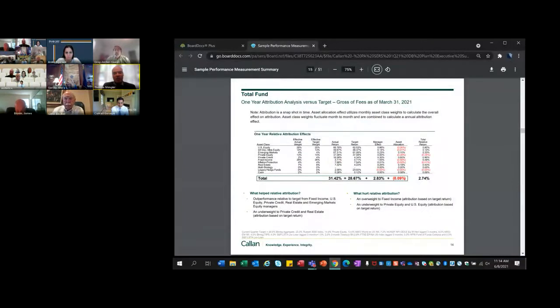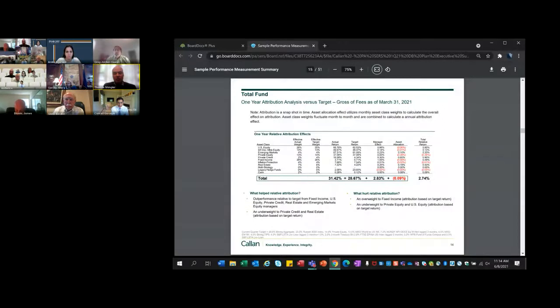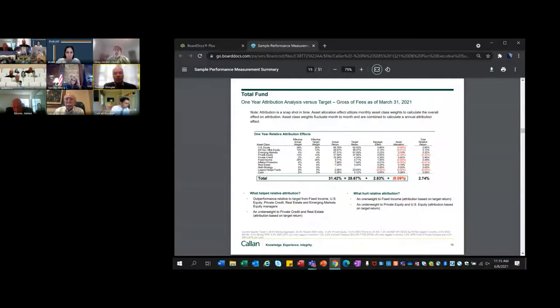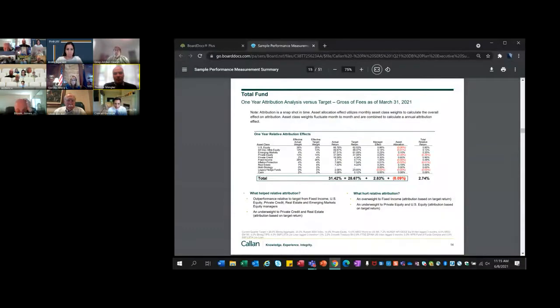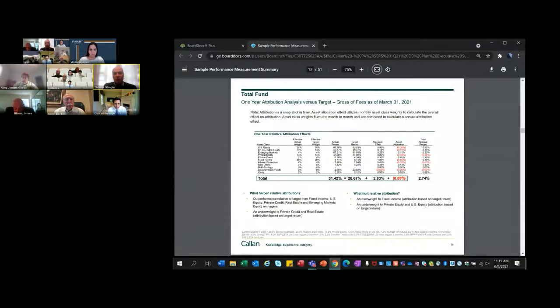I'll spend a little more time on the next slide showing the full year. This was a very good year. Again, we're talking about a measurement point coming out of the pandemic, so we can't expect 31 plus percent returns every year. This is a highly unusual period, but it was good to see this recovery considering the dire days of March. 31.42%, that's gross. The net return is 30.24%. The target return was 28.67%. What drove the performance relative to the target was the manager effect. You had outperformance relative to the target in fixed income, U.S. equity, private credit, real estate, and emerging markets equity. It was really close to across the board in terms of meaningful outperformance.